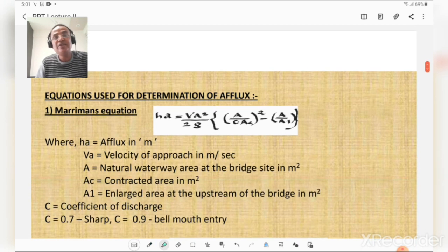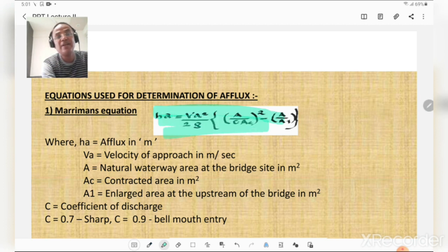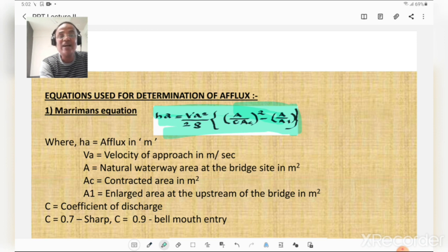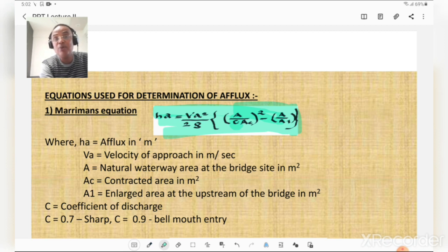There are two empirical equations used for determining afflux. First is Merriman's equation: Ha = (Va²/2g) × [(A/Ac)² − (A/A1)], where Ha is afflux in meters, Va is velocity of approach in m/s, A is the natural waterway area at the bridge site in m², Ac is the contracted area in m², A1 is the enlarged area at the upstream side in m², and C is the coefficient of discharge — 0.7 for sharp entry and 0.9 for bell-mouth entry.